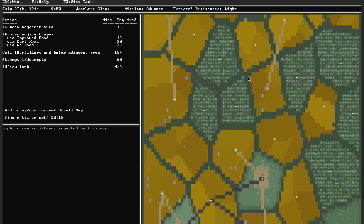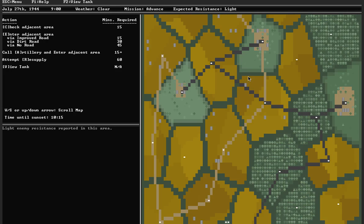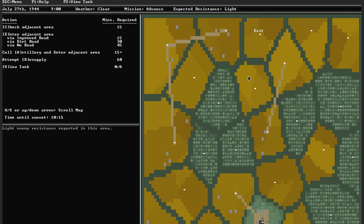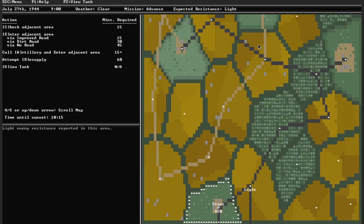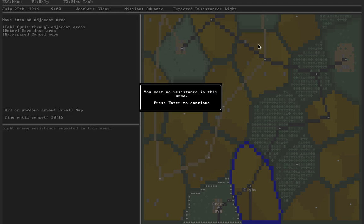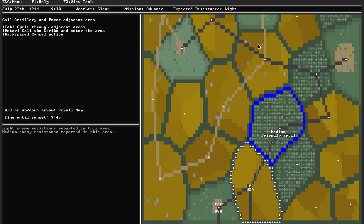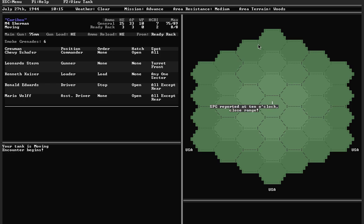So, let's get started. So my plan for the day is to head up this road as much as possible, then probably hop over to the dirt road and make my way to the exit area. So far so good. Medium resistance, try to call artillery, not able to, and a battle.